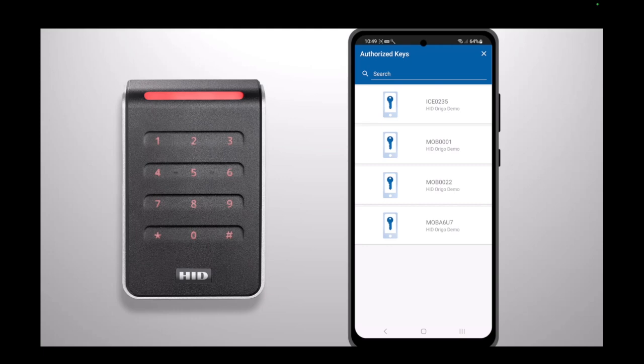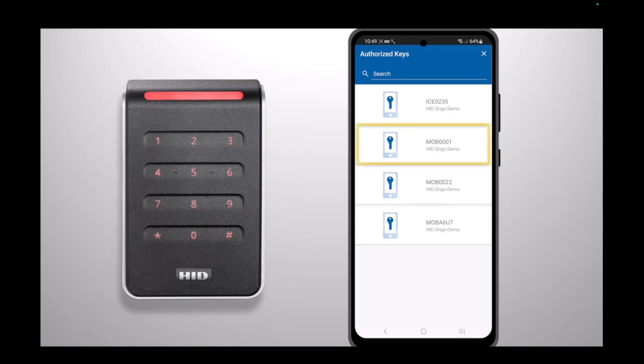If you don't see any keys authorized, please refer to our video How to set up the HID Reader Manager app. If you see the required key, select it then press Add to Template.